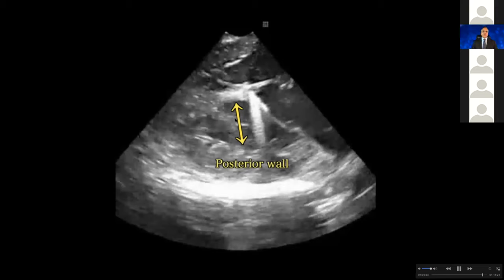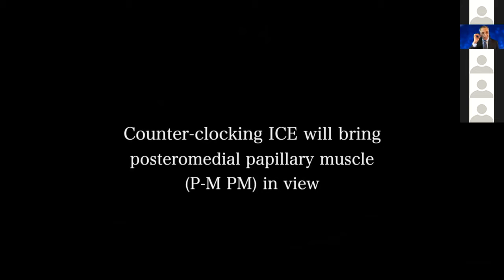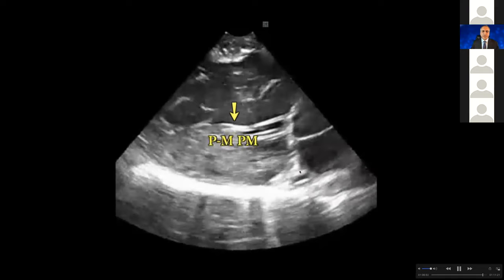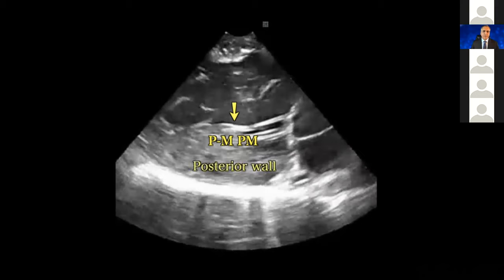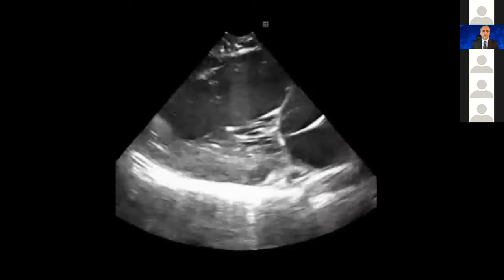So you know this is your anterolateral papillary muscle. If I counter-clock my eyes a little bit while I'm inside the left ventricle, I'm going to see the posterior medial papillary muscle — you can see that it is sitting on the posterior wall. That is how you differentiate the anterolateral papillary muscle from the posterior medial papillary muscle of the left ventricle: there is no distance between the posterior medial papillary muscle and the posterior wall.